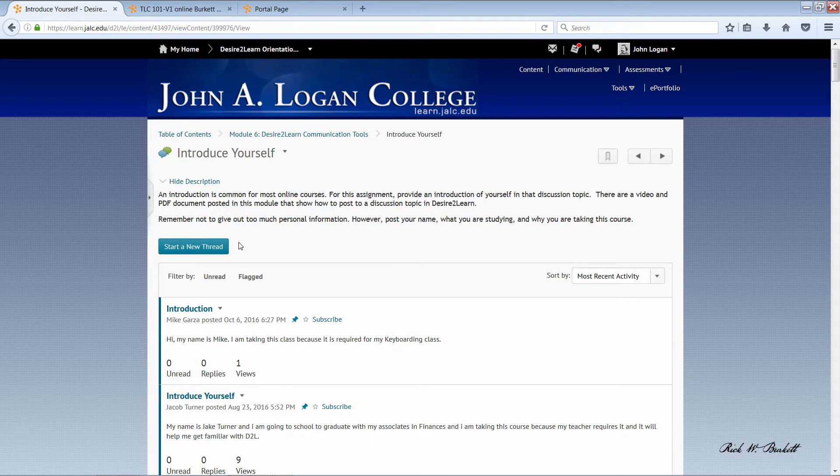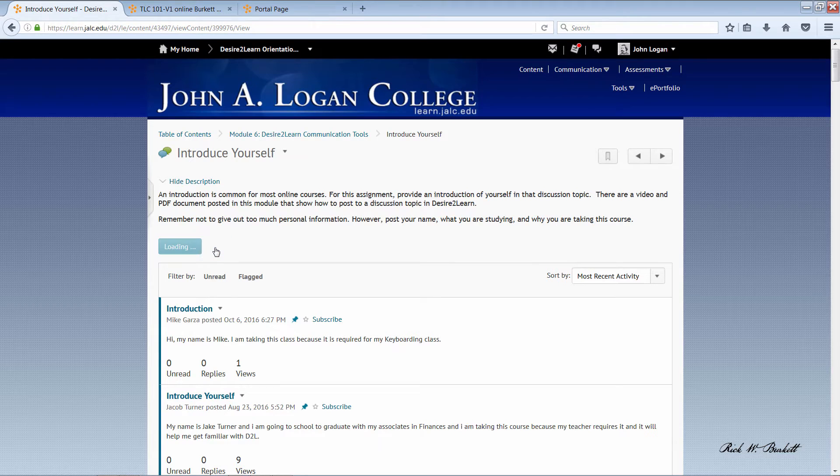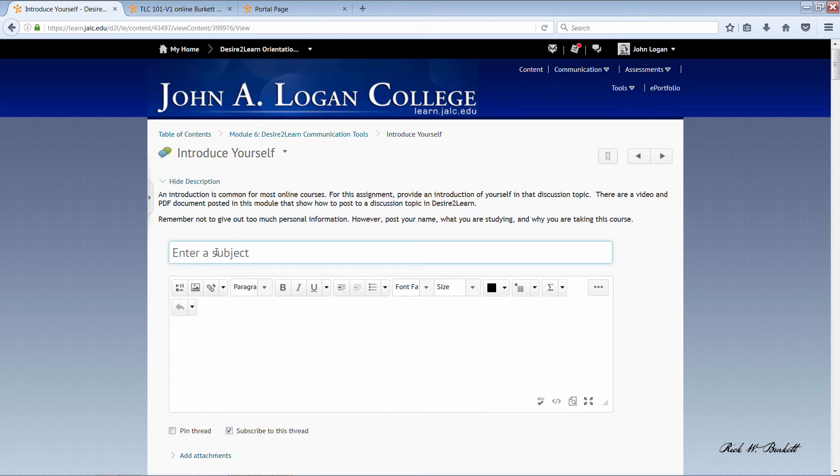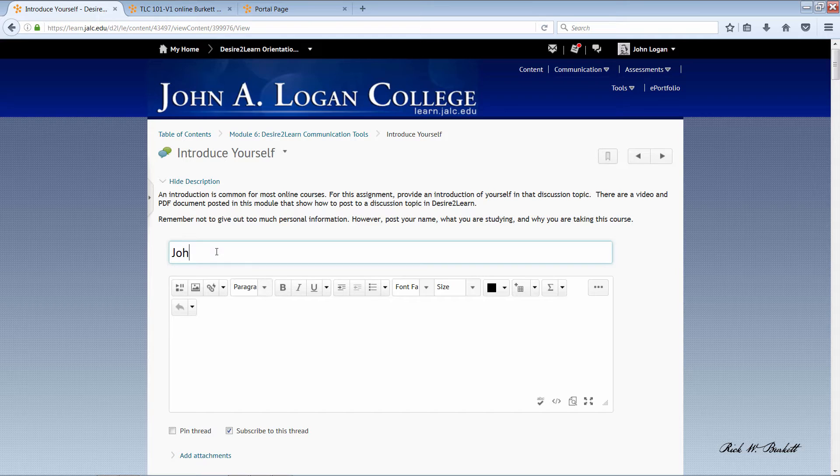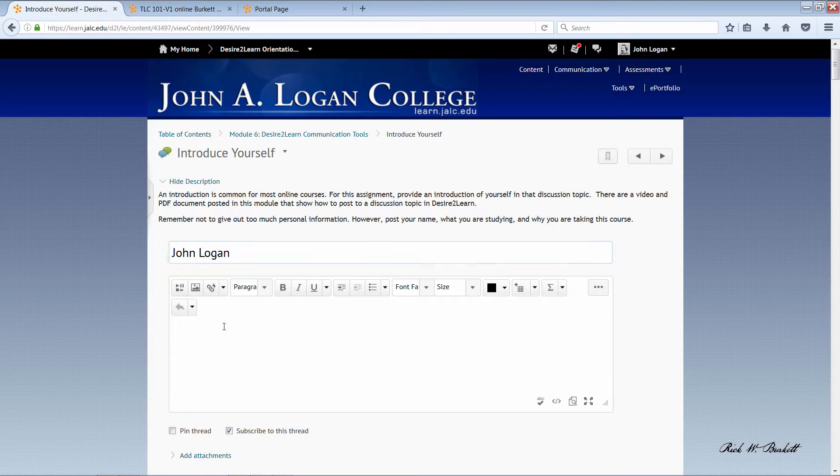To get started, you click on 'Start a New Thread' and then enter a subject. I'm just going to put in my name, and that's pretty typical. Then, down in this area, I've already typed this up in a Word document, and I'm just going to paste in the content.